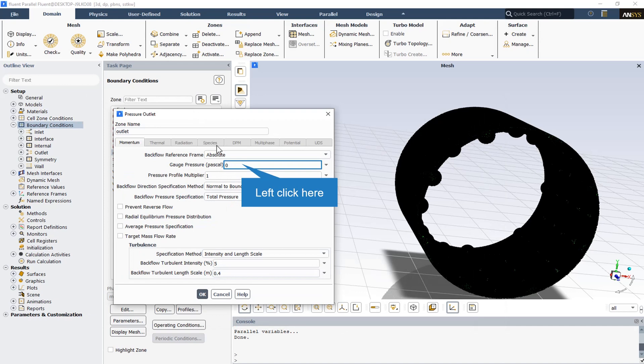The outlet boundary condition type is defined as a pressure outlet. The gauge pressure is equal to zero, meaning the outlet is at atmospheric pressure.